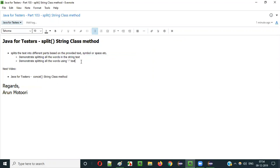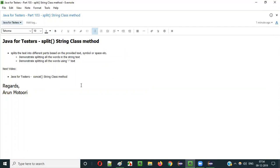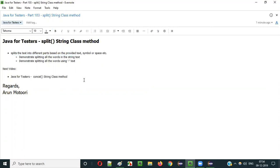So that's it guys. In the next video session I'll explain the next method - that is the concat method of String class in Java. See you in the next video session, thank you, bye.